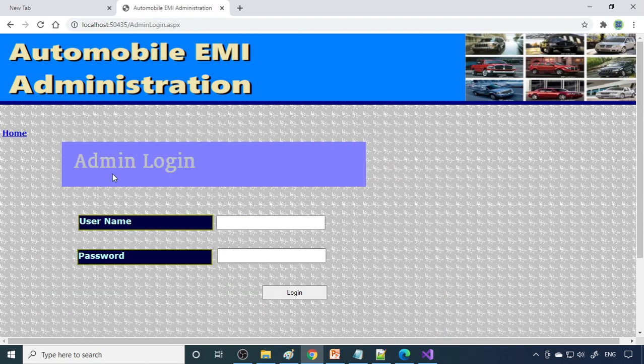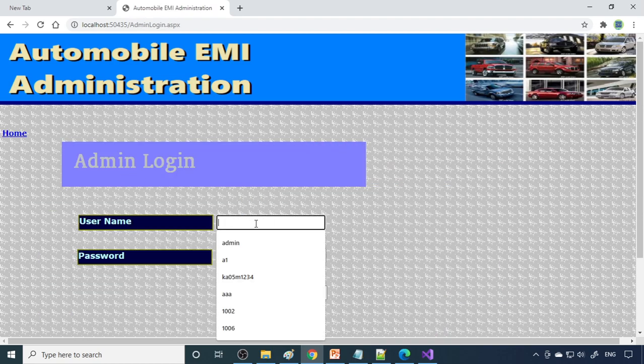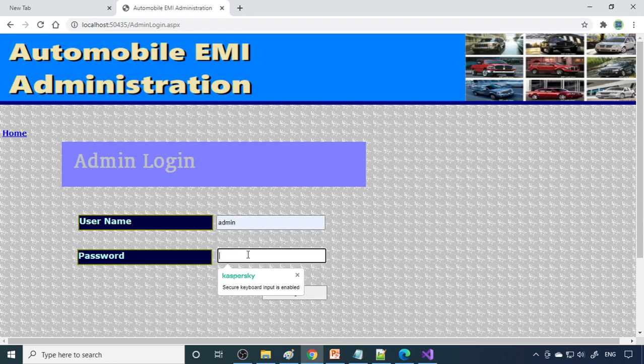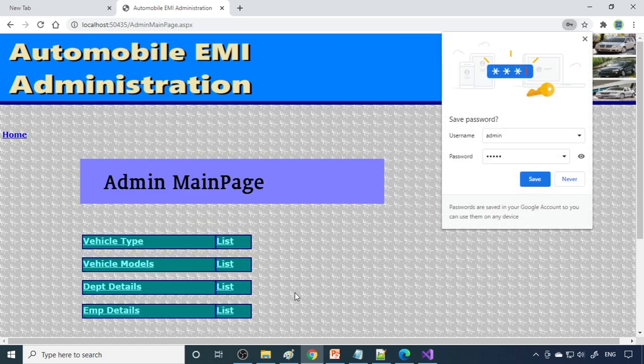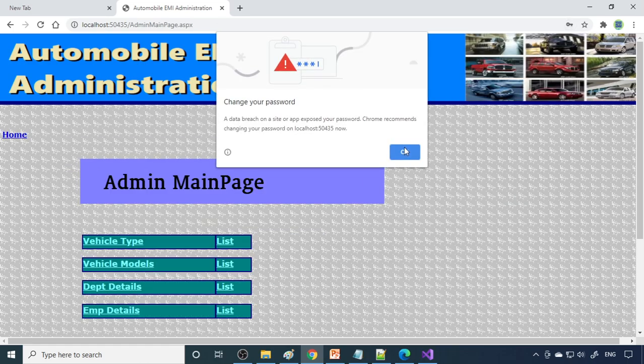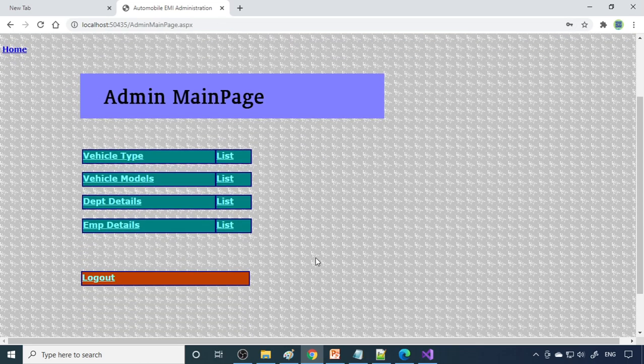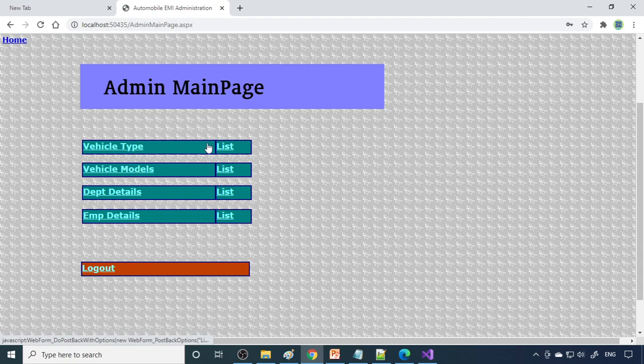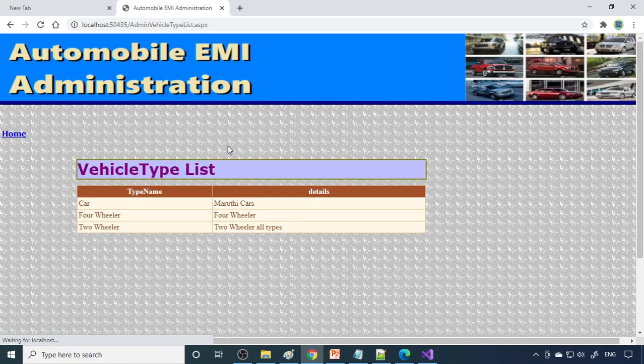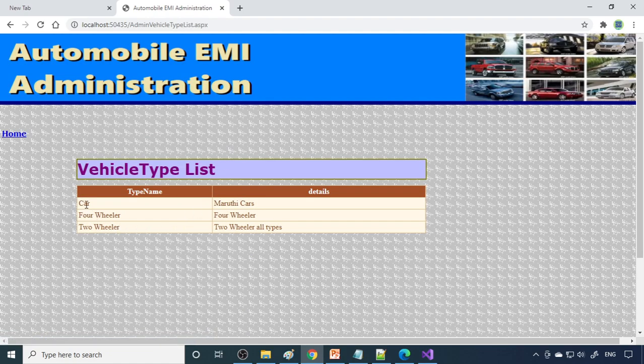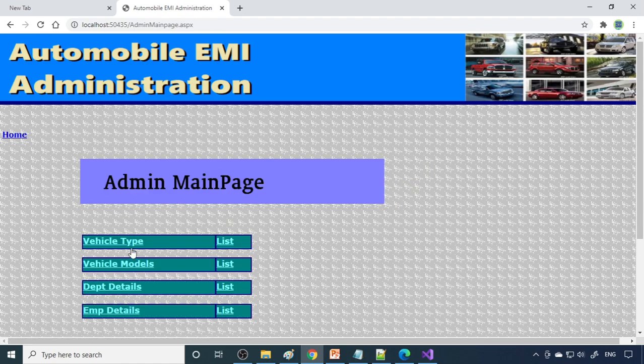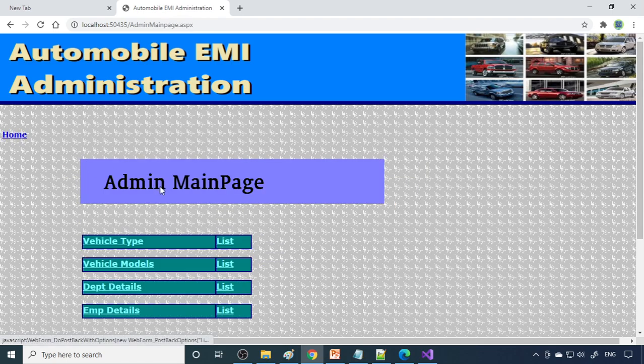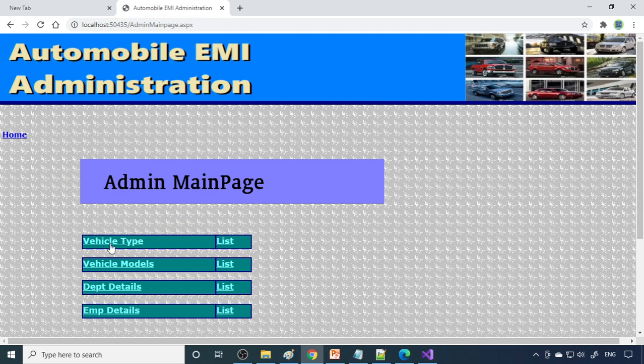Here is admin login. Let me take to admin login. Admin login, these are the options. Vehicle list, I can see the list here - car, Maruti cars, that car type. If you want to enter one more, you have to enter the details and save here. This is about the vehicle type.